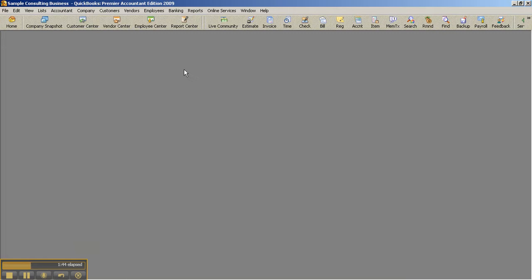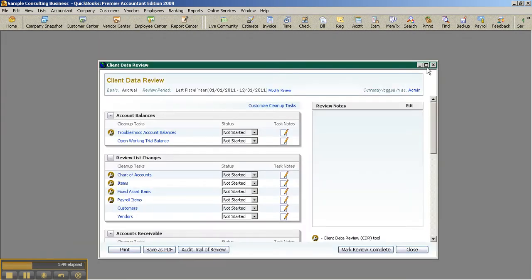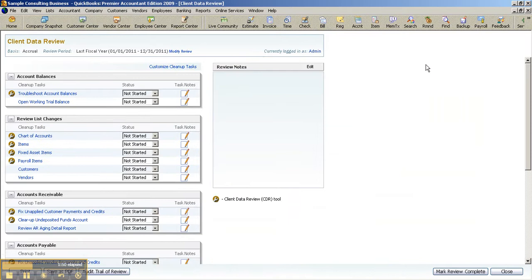Now going over and above the Working Trial Balance, in the Premier Accountant Edition, we also have the Client Data Review. This would provide you with one centralized tool or location when you're involved in a cleanup file engagement with a client.